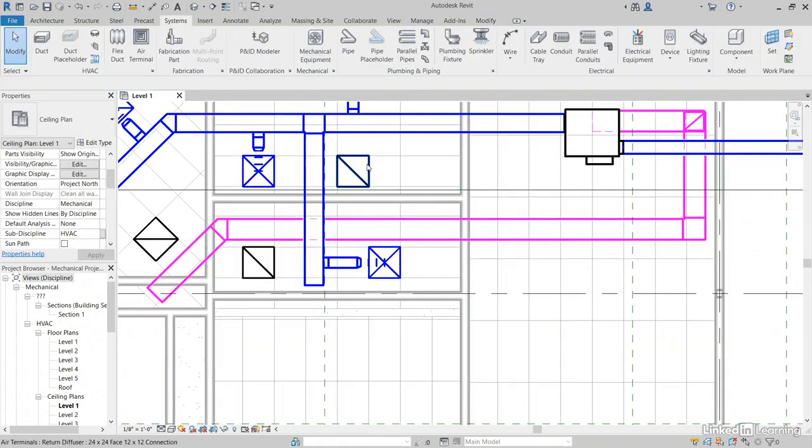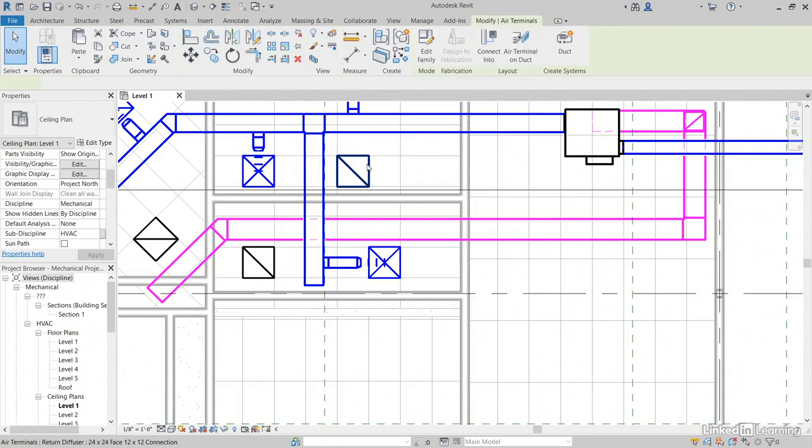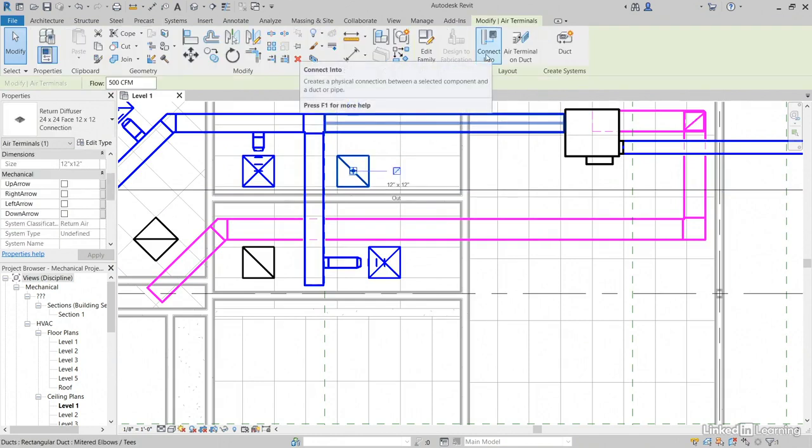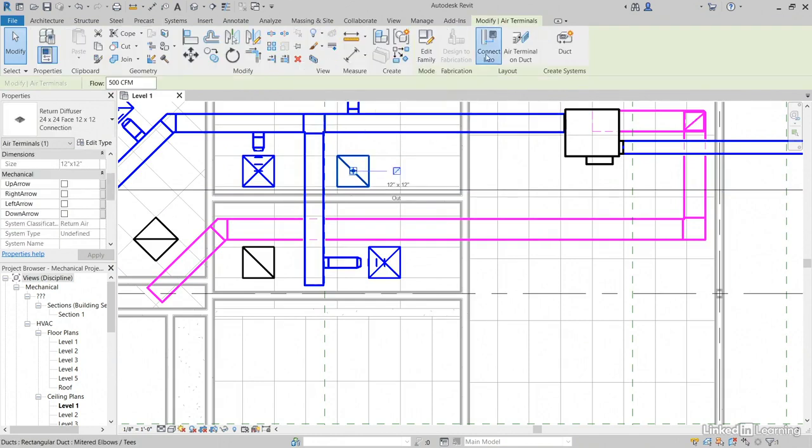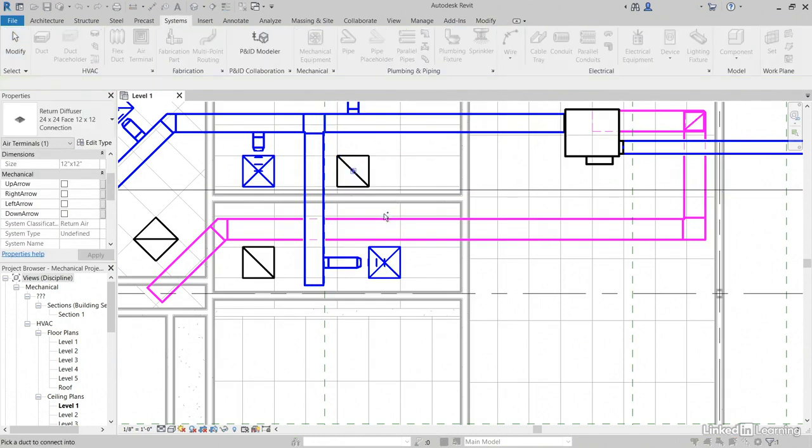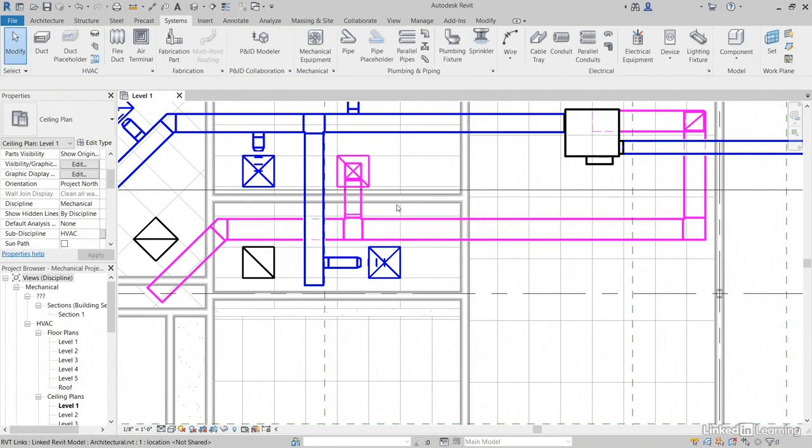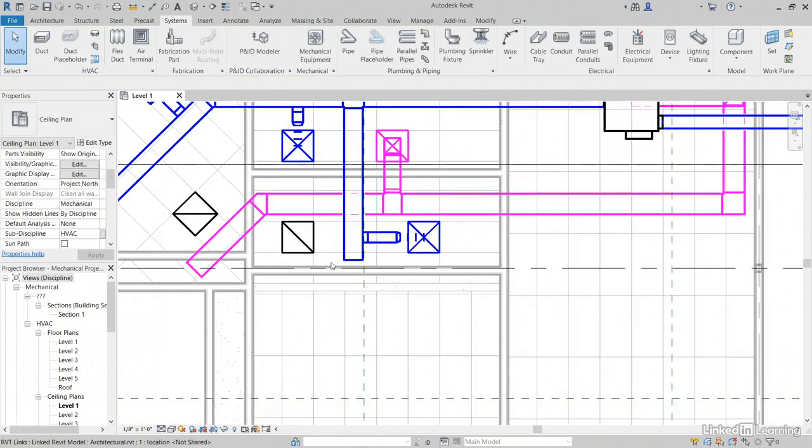Now here's a trick. Select this duct. Let's click connect into. Select your return. It's going to put it right in there. Pretty cool, huh?